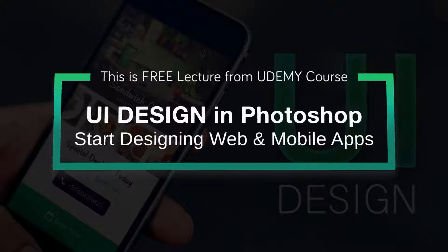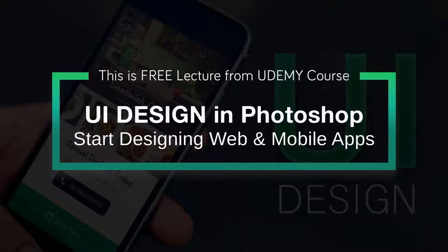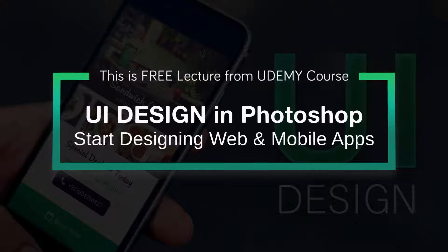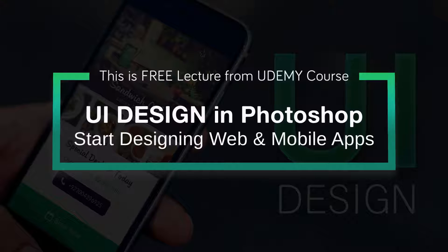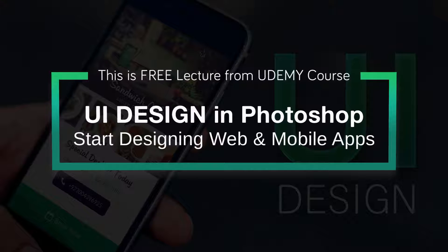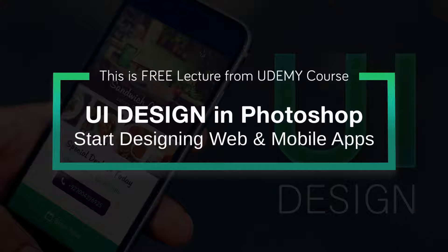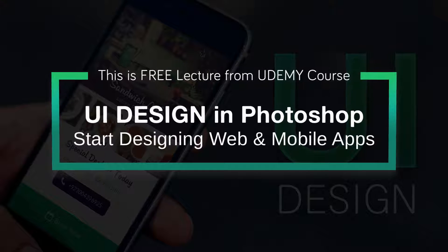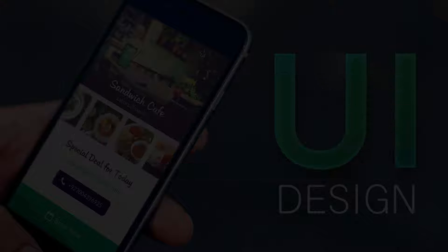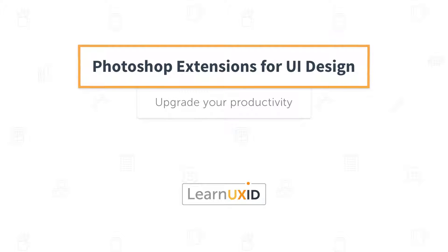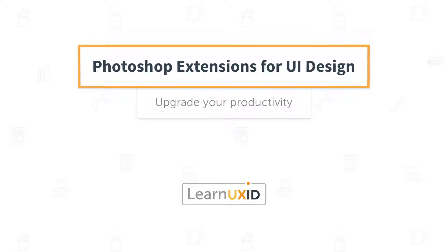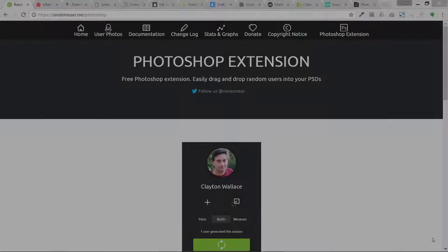You are watching a free lesson from UI Design in Photoshop course. See the description below to know more about this course or watch till the end of this video. Today I am going to give you the biggest secret of Photoshop and UI design, which is Photoshop extensions.